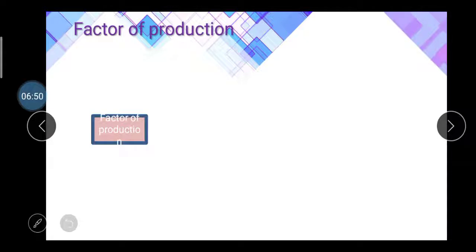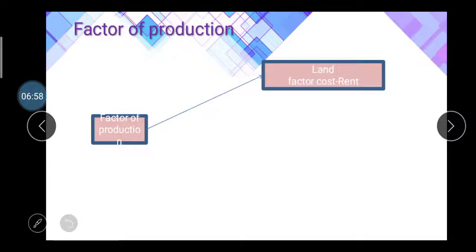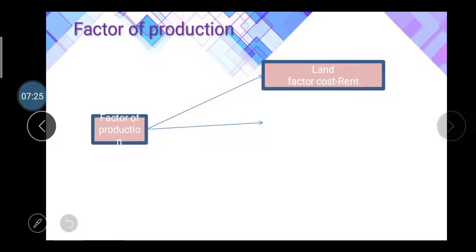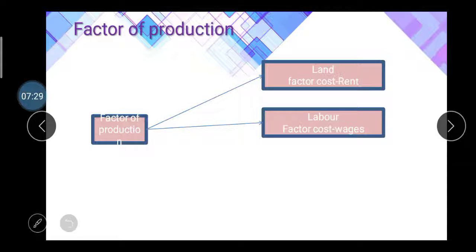Factors of production is a topic asked three to four times in GTU examinations, making it very important. There are mainly four factors of production. The first is land — a necessary factor without which no production activity can exist. Land requires rent; if you possess land you must pay rent on it.